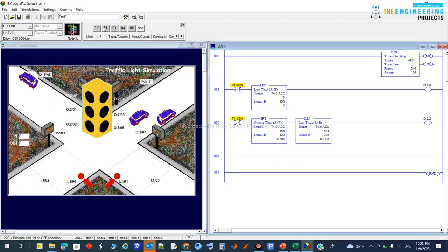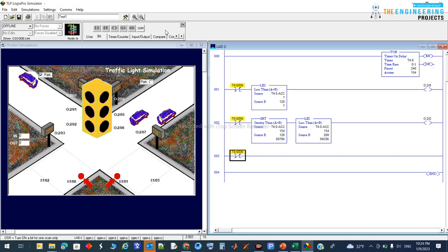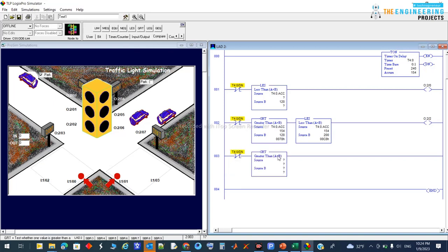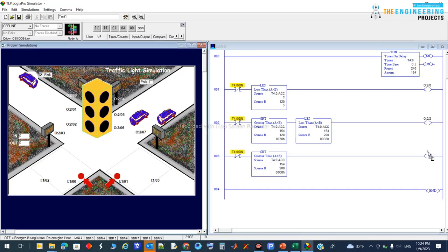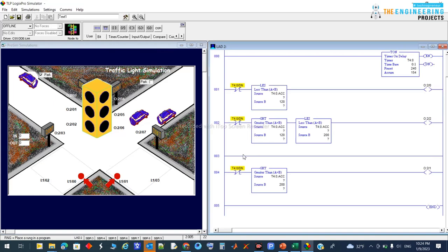Finally, adding the last rung for the yellow light. After 20 seconds — so if T40's accumulator is greater than 200 — that means greater than 20 seconds — I will run the yellow light output. But I also need the process to repeat after the timer completes its full cycle.